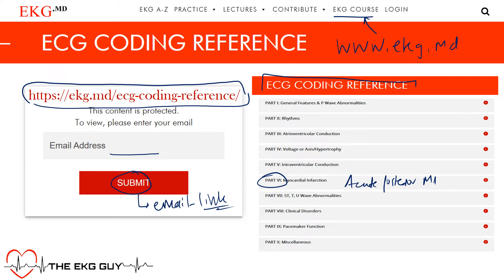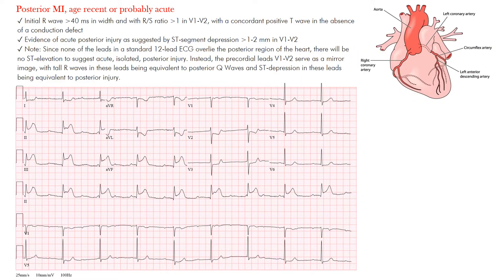Check that out if you're interested. You can also go back and listen to our lectures — we've gone through parts one through five and are now getting close to finishing part six. Feel free to go back and listen to those. Well, let's get started. Acute, or age-recent, or probably acute posterior MI — what does that mean?